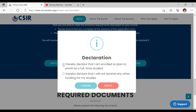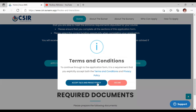There's a declaration here. Tick: 'I confirm that I am enrolled or plan to enroll as a full-time student' and 'I hereby declare that I will not receive any other funding for my studies.' Click on that, confirm, and then accept the terms and conditions.